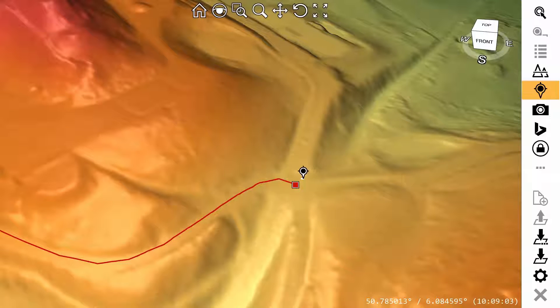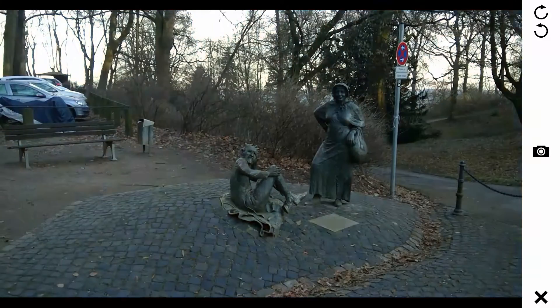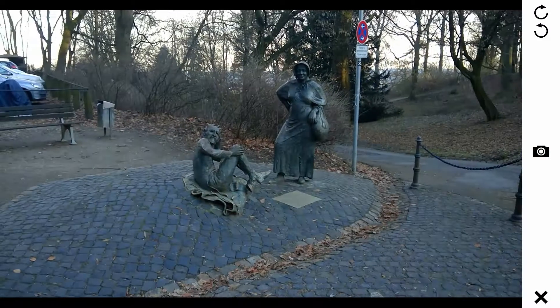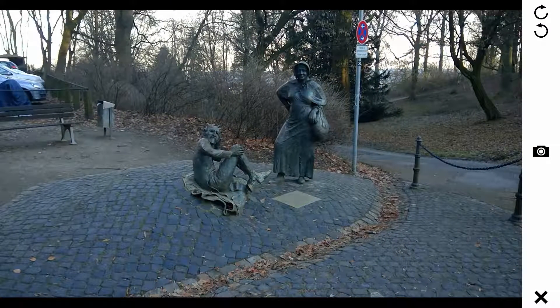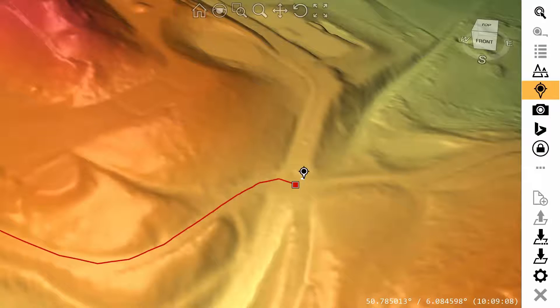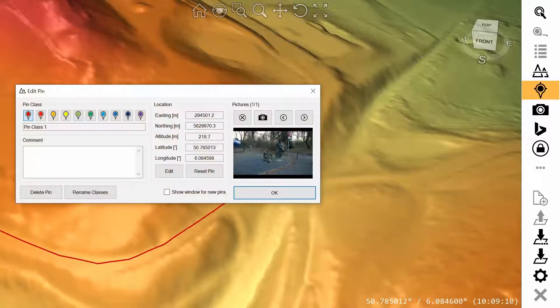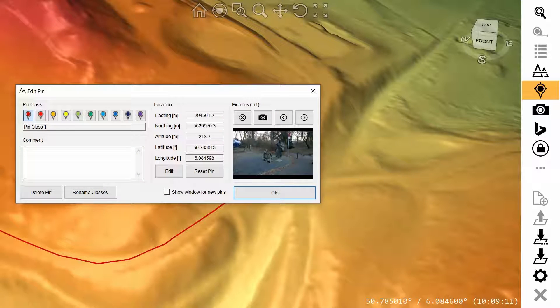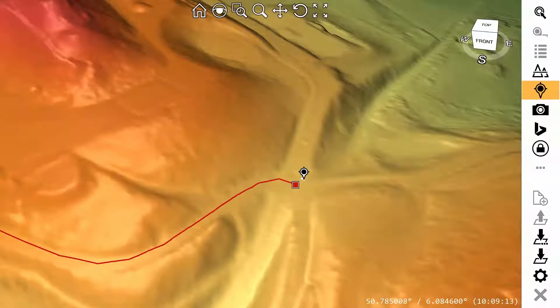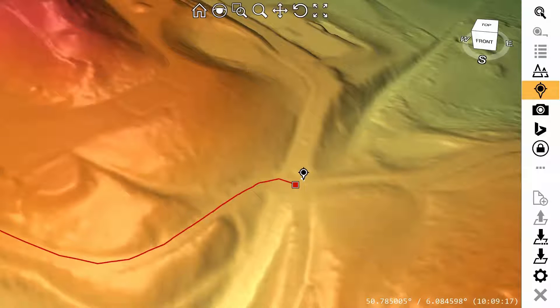You can tap on the camera button to open the camera preview. If the picture is not correctly oriented, you can rotate it with the button in the upper right corner. Tap on the camera button in the middle to take the picture. This will create a pin at your current location and associate the picture with it.